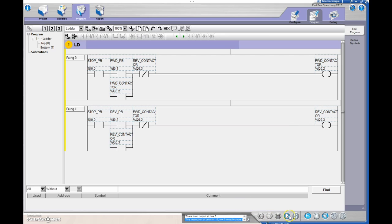Let's double check for issues — we'll analyze the program. We have no problems whatsoever. Let's save this. It seemed to have worked. Now we can go into simulate, but I'm connected right up to the PLC here, so let's drop it right into TwidoSuite.